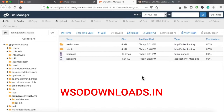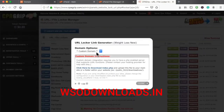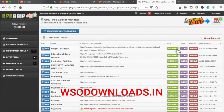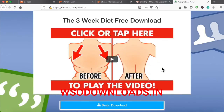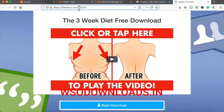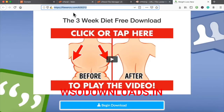The index.php file has now been uploaded. Basically, whenever people go to losingweightfast.xyz, they are going to get the HQ weight loss template — exactly what they'll see — without the ugly URL. It's going to look professional instead of a crazy URL that people won't trust. They're going to trust losingweightfast.xyz ten times faster than the raw CPA Grip link. That's all you have to do to connect your HQ template to a professional domain name.